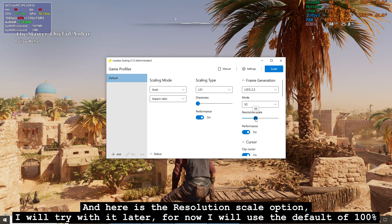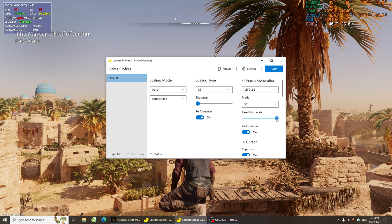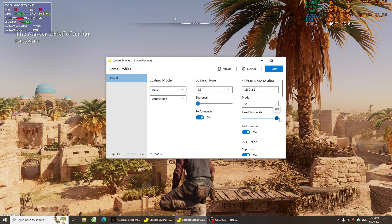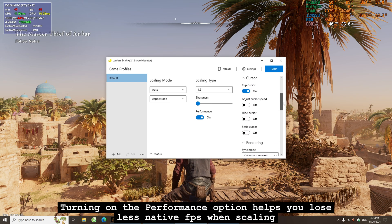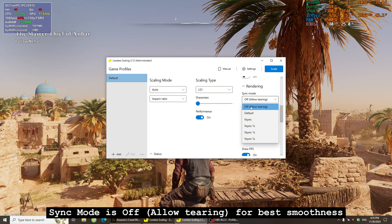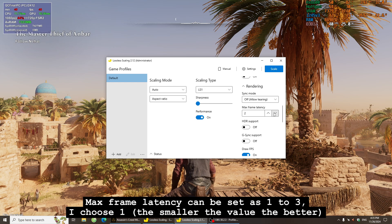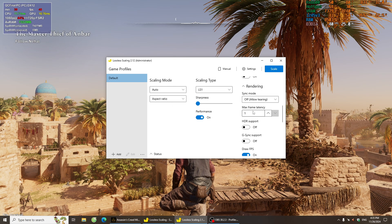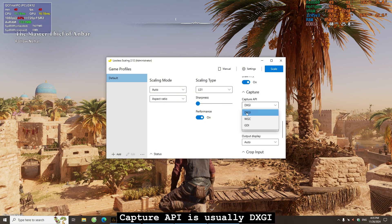Here is the resolution scale option — I will try with it later; for now I will use the default of 100%. Turning on the performance option helps you lose less native FPS when scaling. Sync mode is off, allow tearing for best smoothness. Max frame latency can be set from 1 to 3; I choose 1 — the smaller the value the better. Capture API is usually DXGI.